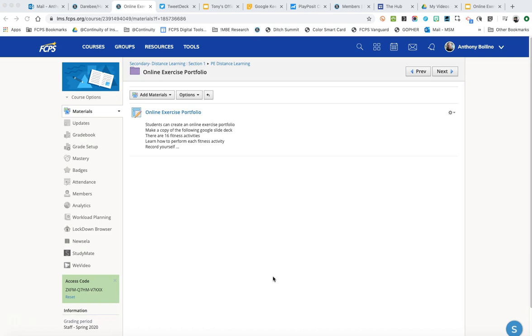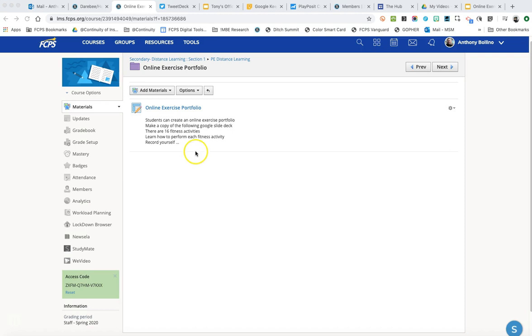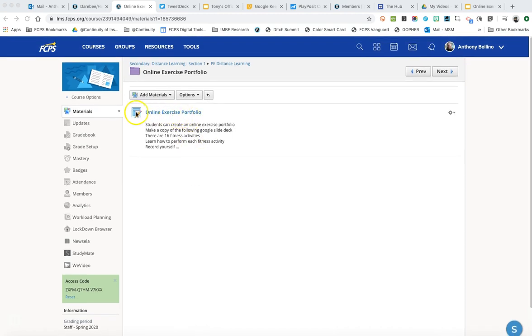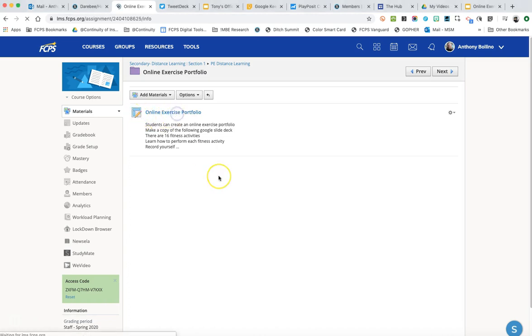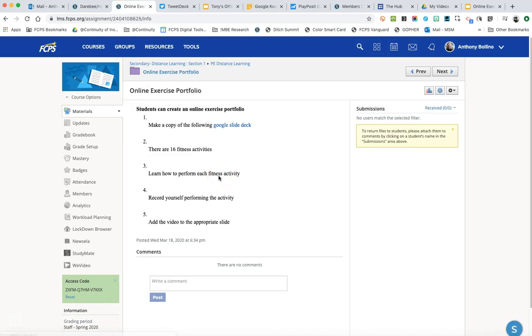So in this particular example there is an online exercise portfolio assignment. In Schoology this little pencil icon indicates an assignment, but what we did was we created some very basic assignments so it doesn't fully build out the assignments. I just want to show you how to rebuild this.